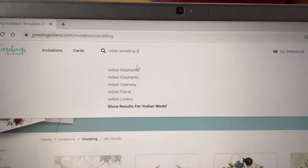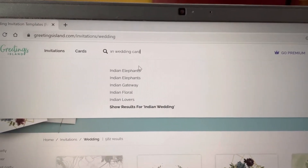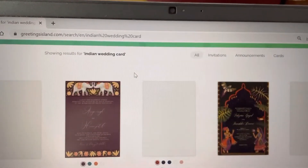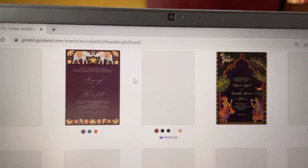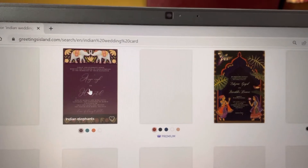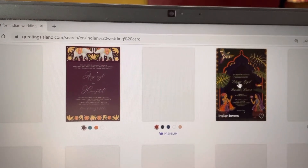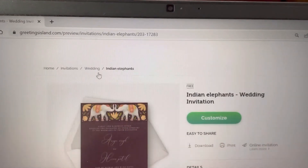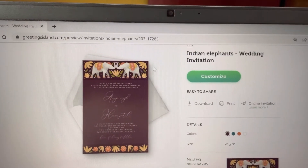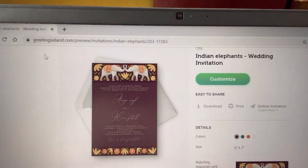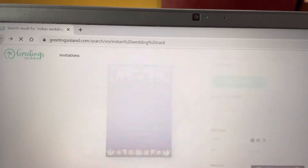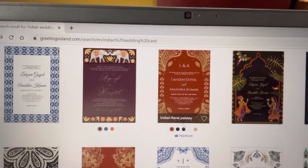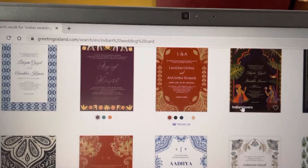I am searching for an Indian wedding card. Here you can see Indian elephants — it's a beautiful card. It's showing as free. There are a lot of other beautiful cards available as well.